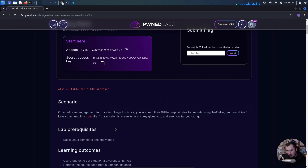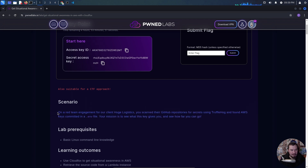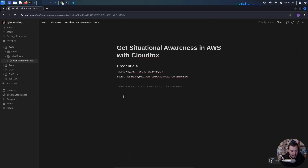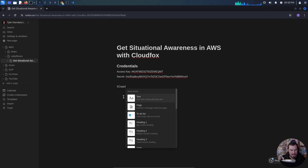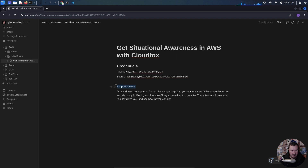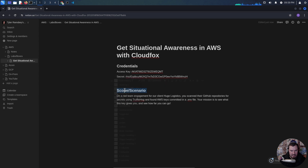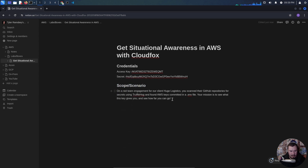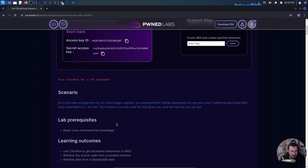In our scenario, we're on a red team engagement for a client called Huge Logistics. We scanned their GitHub repositories for secrets using TruffleHog and found AWS keys committed to a .env file, which is actually pretty common. Our mission is to see what this key gives us and how far we can go. We'll copy that and add a scope/scenario section to our notes.